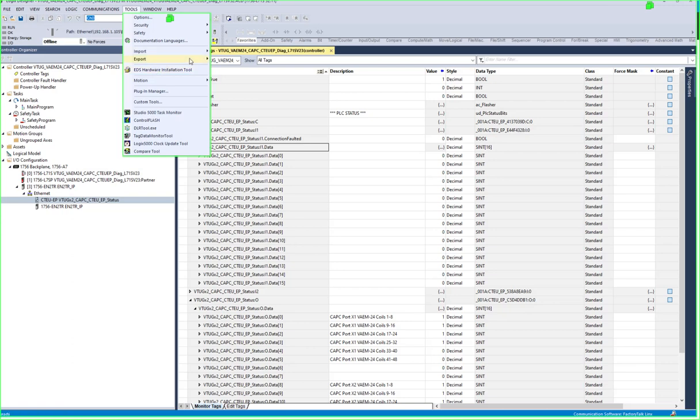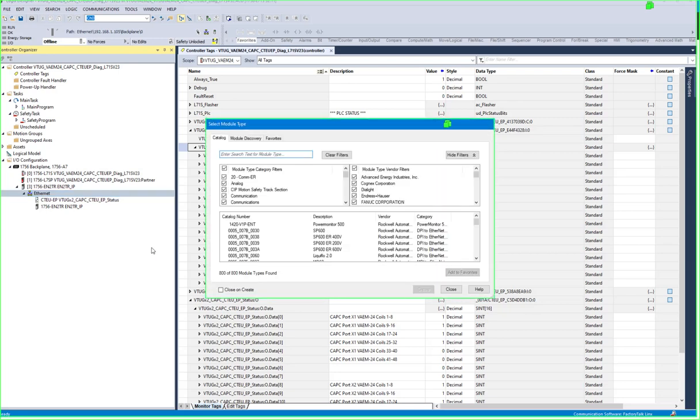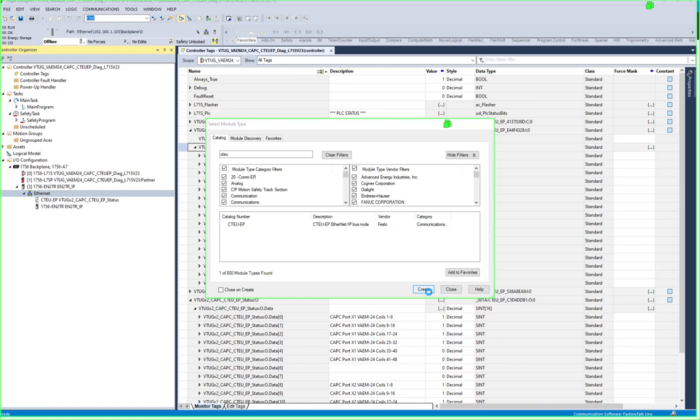So you know EDS installation file, I downloaded the EDS file from the website for that firmware and then I installed it here. Then when I go to say new module and I type in CTEU then this comes up, say create.